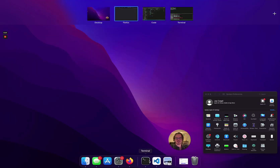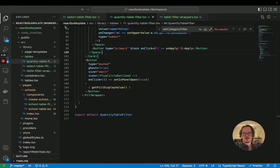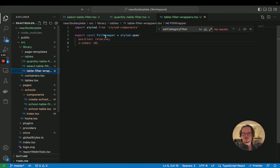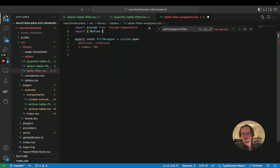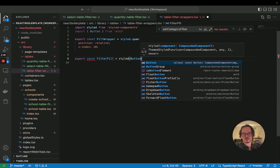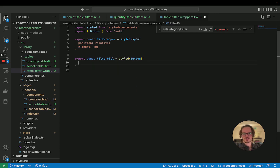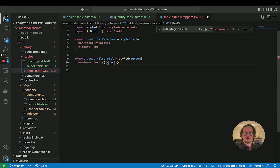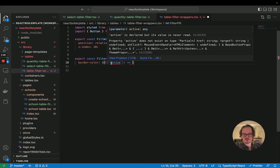Rather than trying to make this super janky, we're going to continue using the wrapper here, except we're going to import button from Ant D. And we're going to create a new one called something like 'filter pill', which is going to be a styled button. We'll get a prop in here to change the border color. It's probably saying 'active' is not declared — yeah, it doesn't exist on the type.